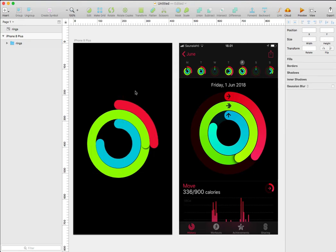And with this, I'm done. So this is how to create the Apple style activity rings in Sketch. If you find this video useful, please like and subscribe to the channel. And thanks for watching.